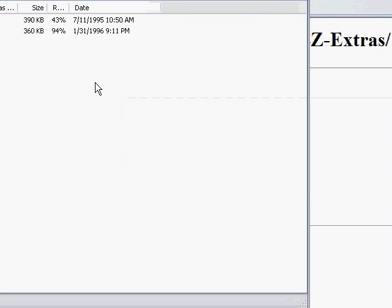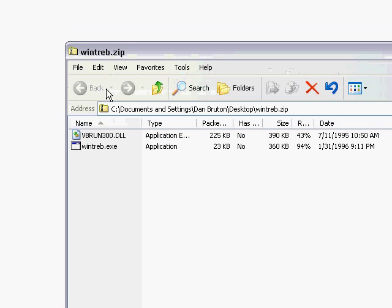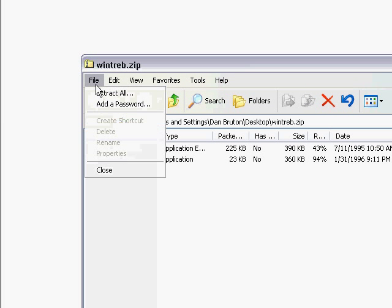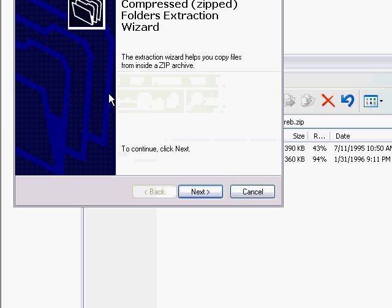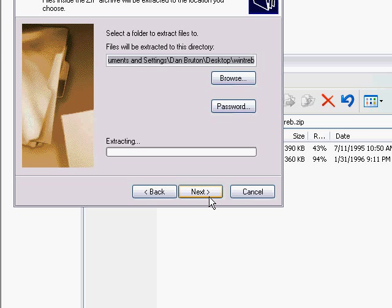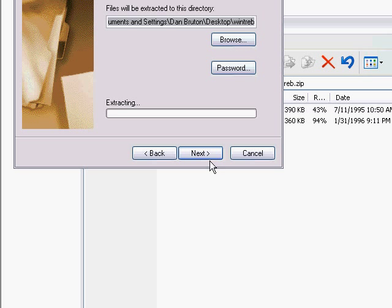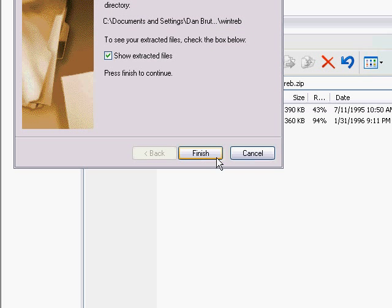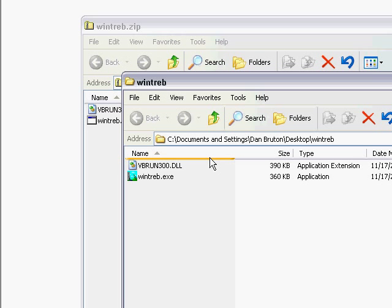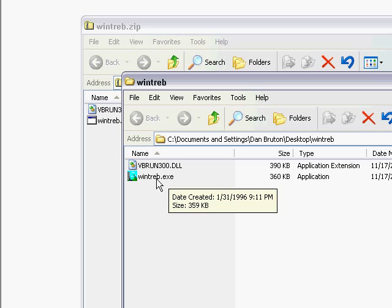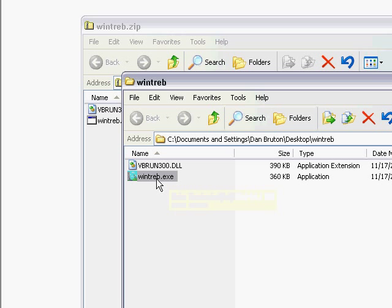Open that file up. Then you want to go to File, Extract All. This will extract the two files to a folder on your desktop, and now you can run the executable.